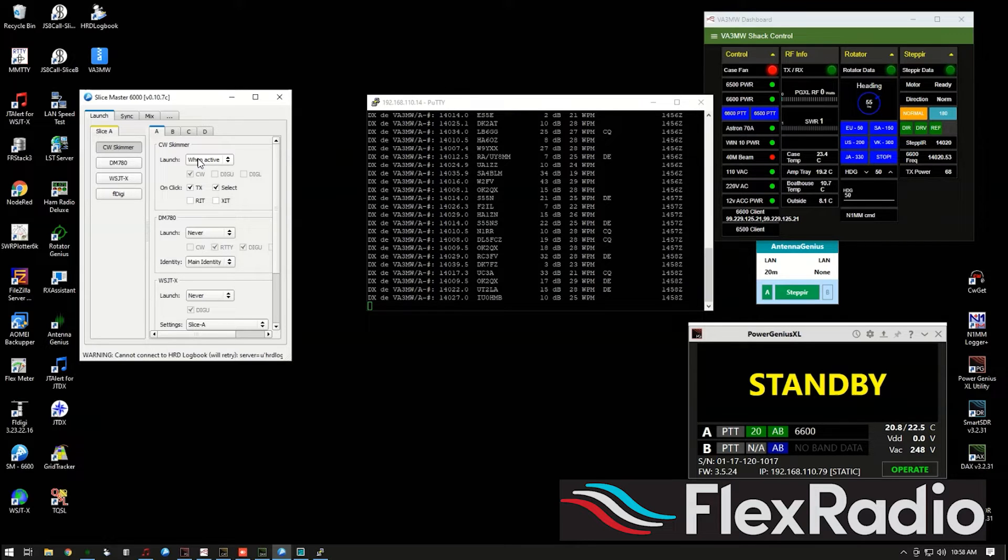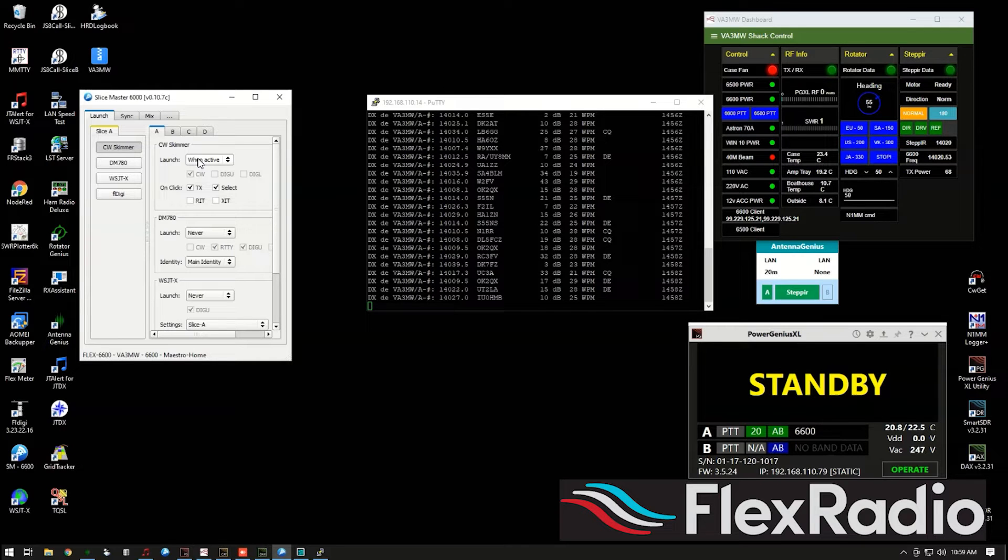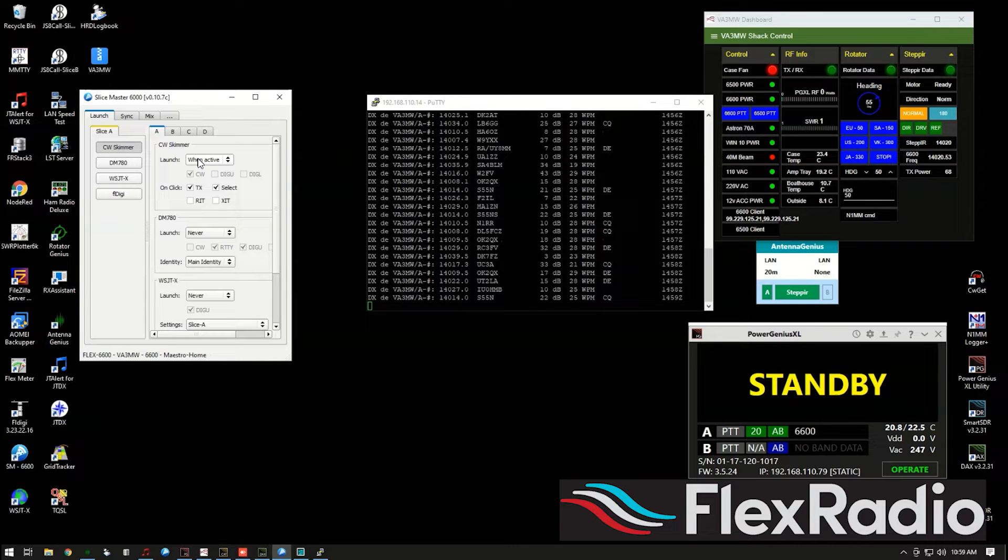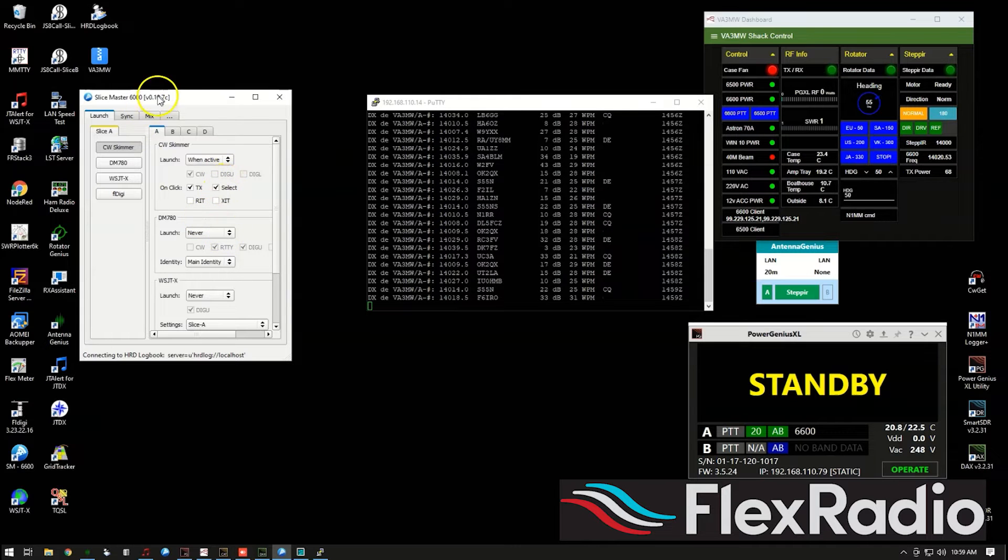So keep that in mind that you still have to have the IQ stream selected, sort of like using Slice Master for WSJT and FT8 modes. You have to have DAX running, you have to have your audio channel selected in those modes, same concept.